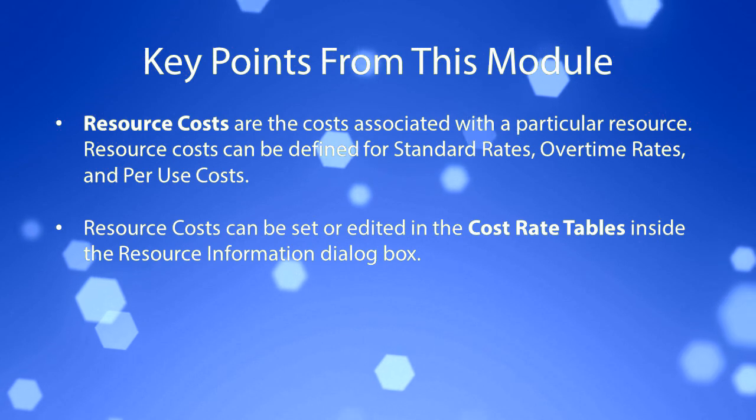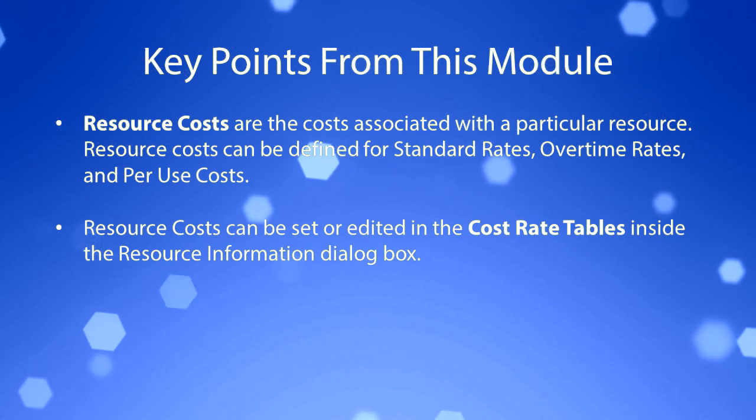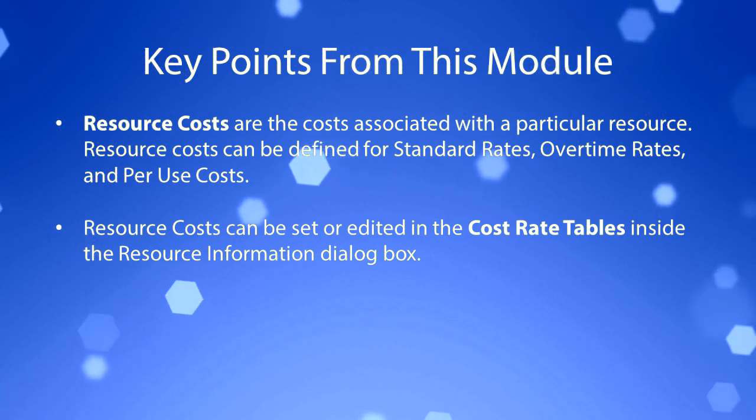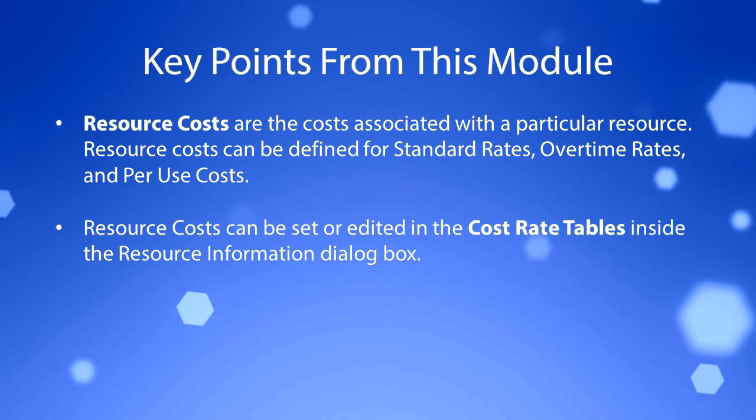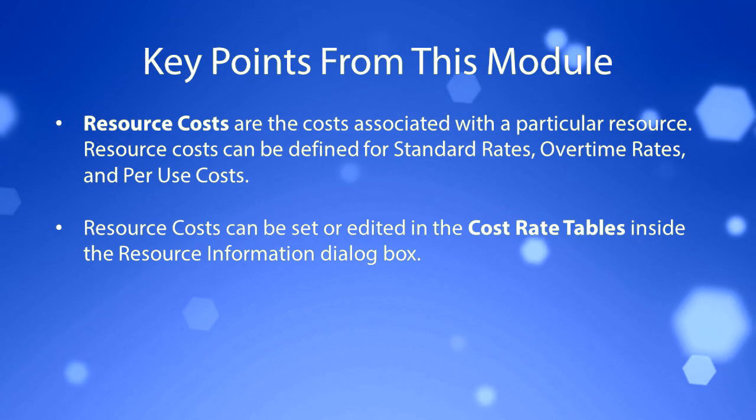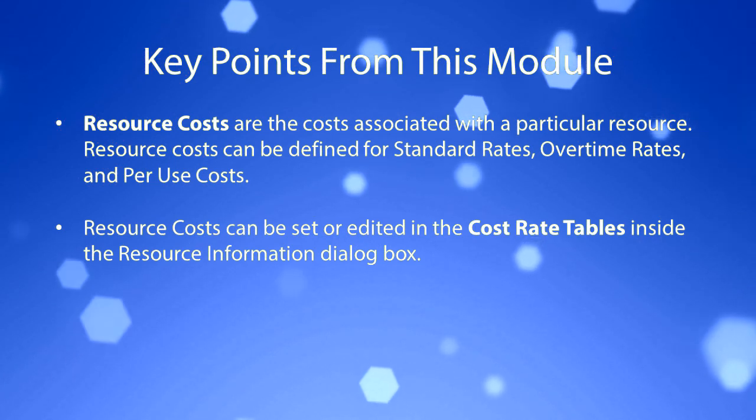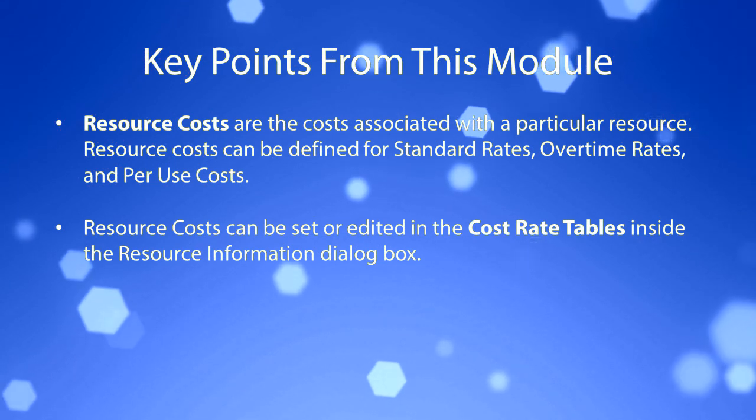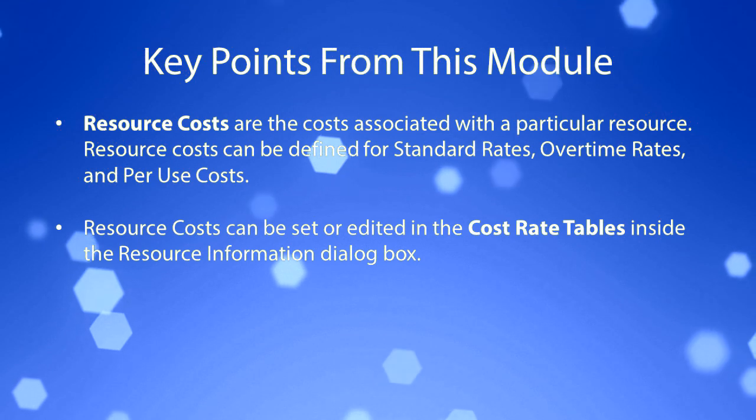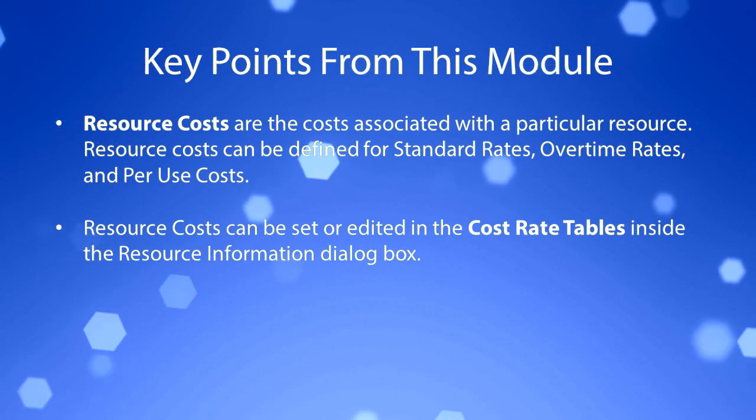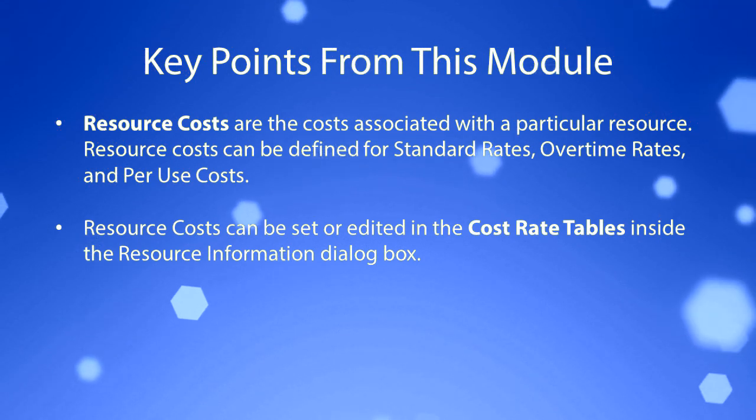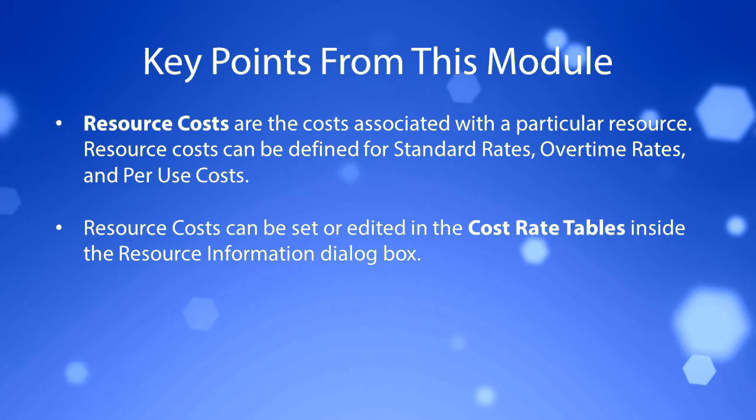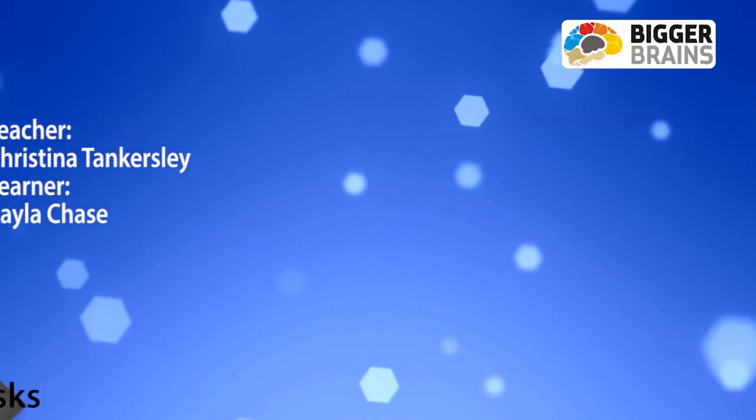Resource costs are the costs associated with a particular resource. Resource costs can be defined for standard rates, overtime rates, and per use costs. Resource costs can be set or edited in the cost rate tables inside the resource information dialog box.